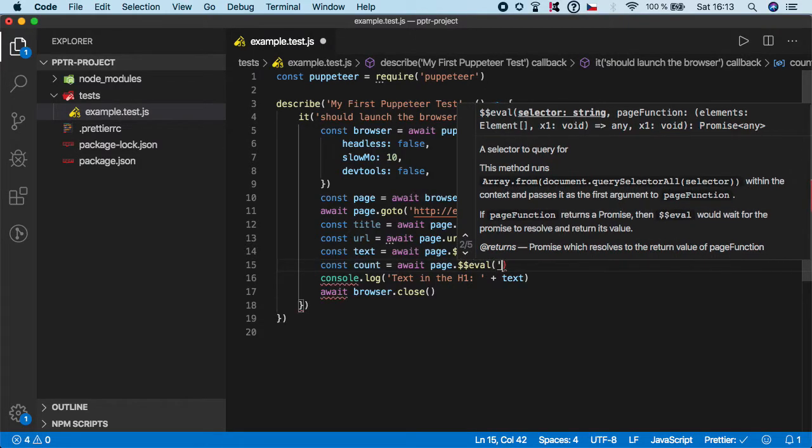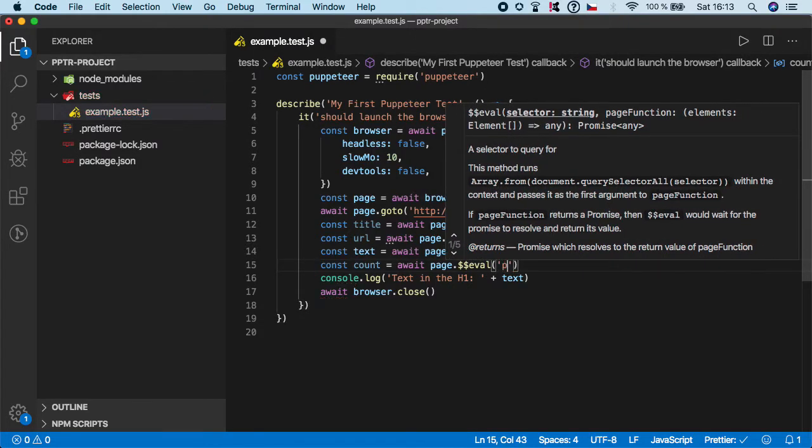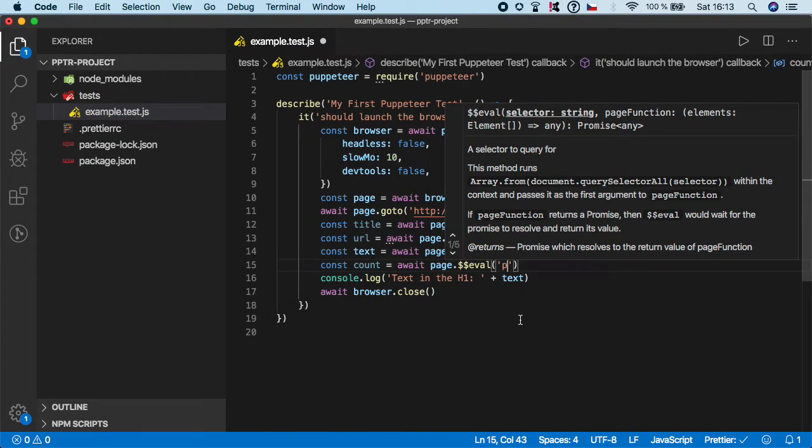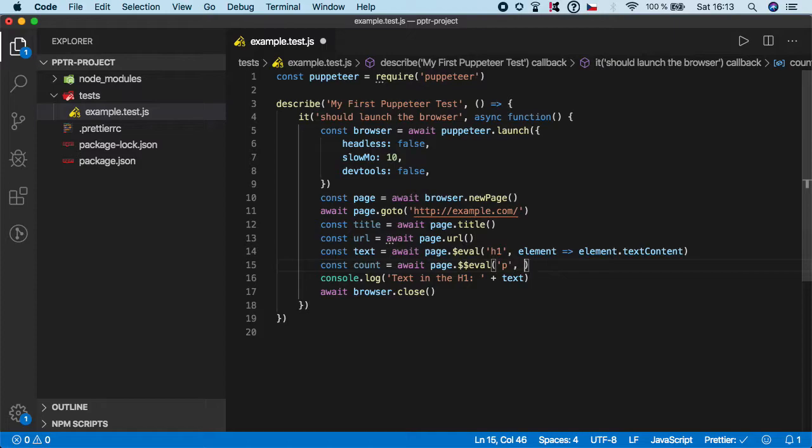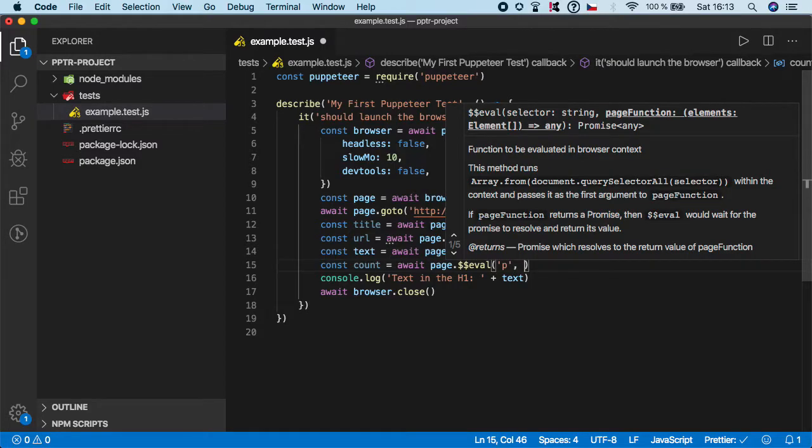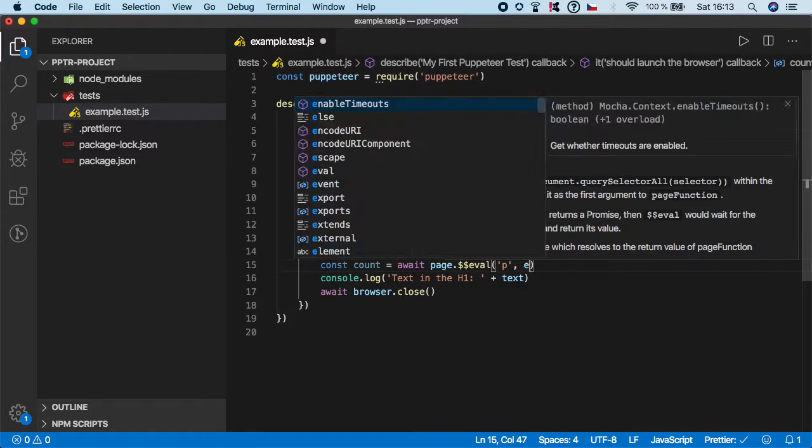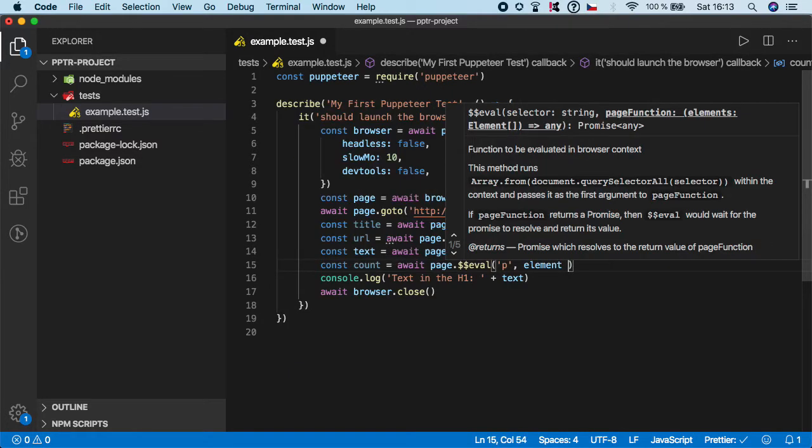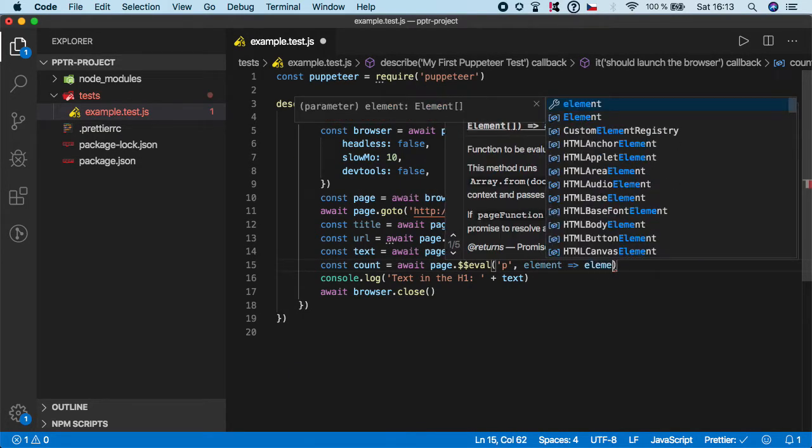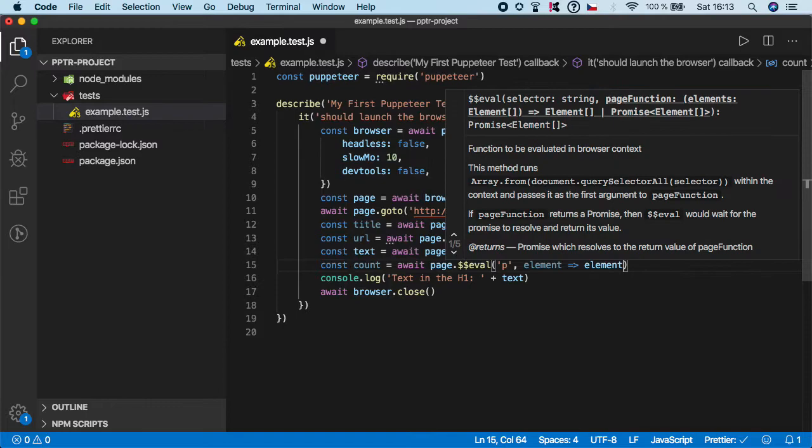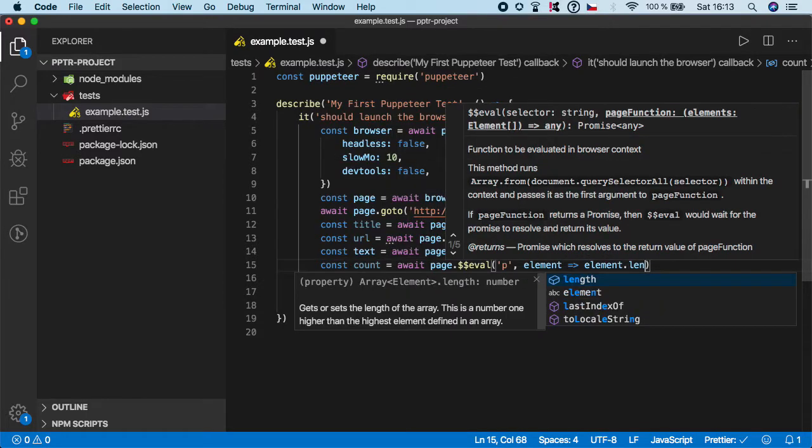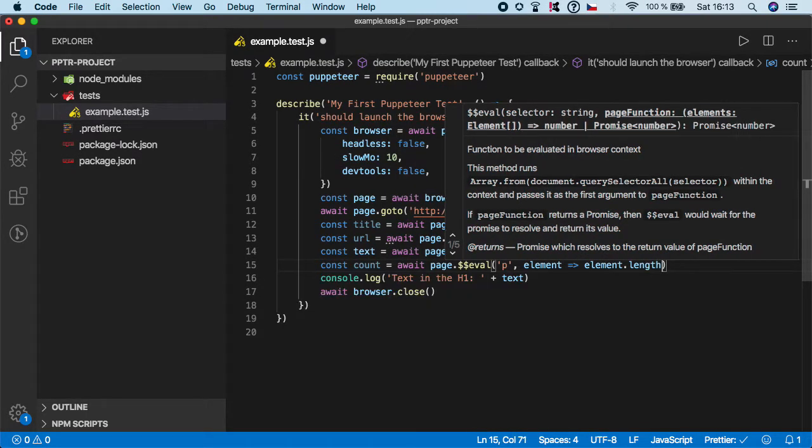So we want to target the p tag. And now what you want to do with that element? Let's say you want to get element and the callback function is element dot length.